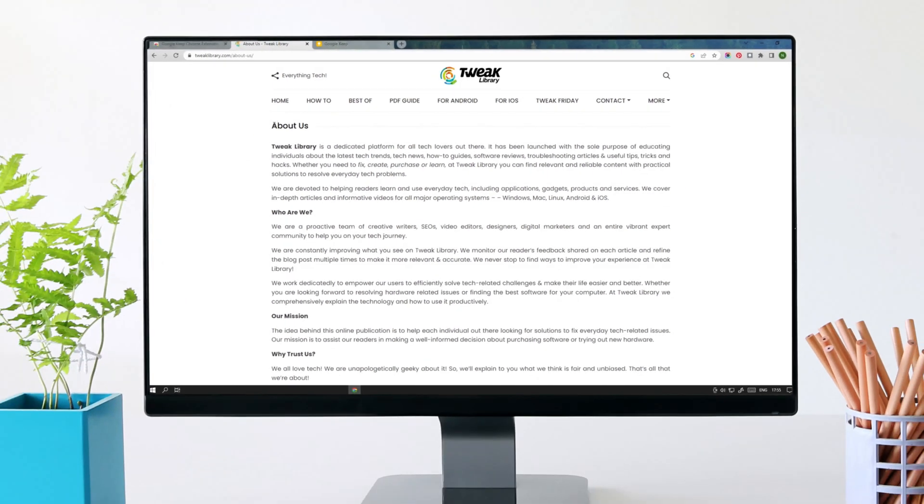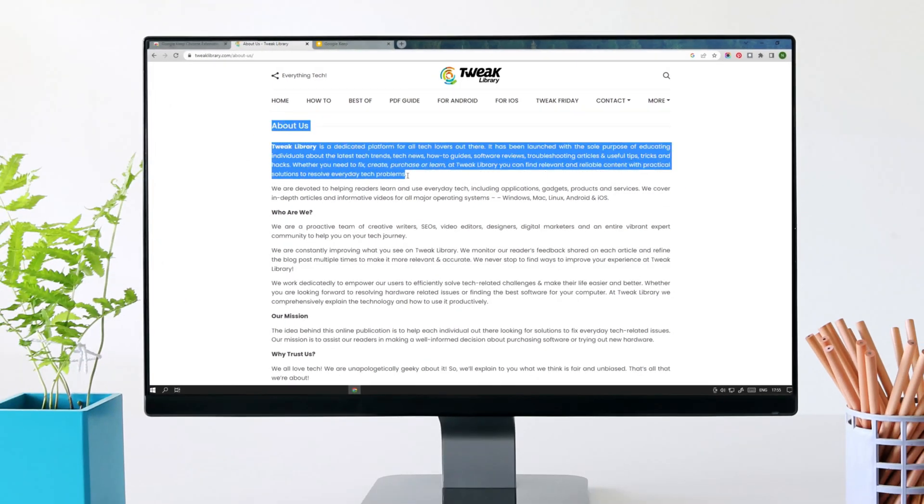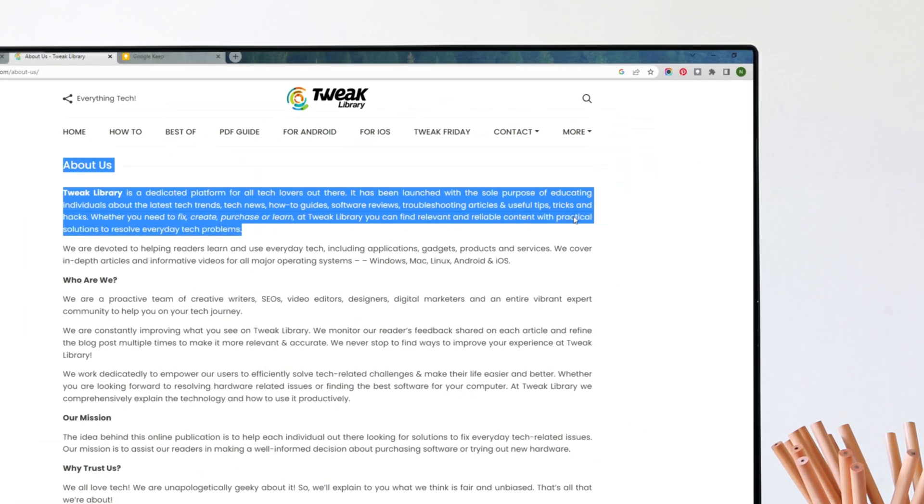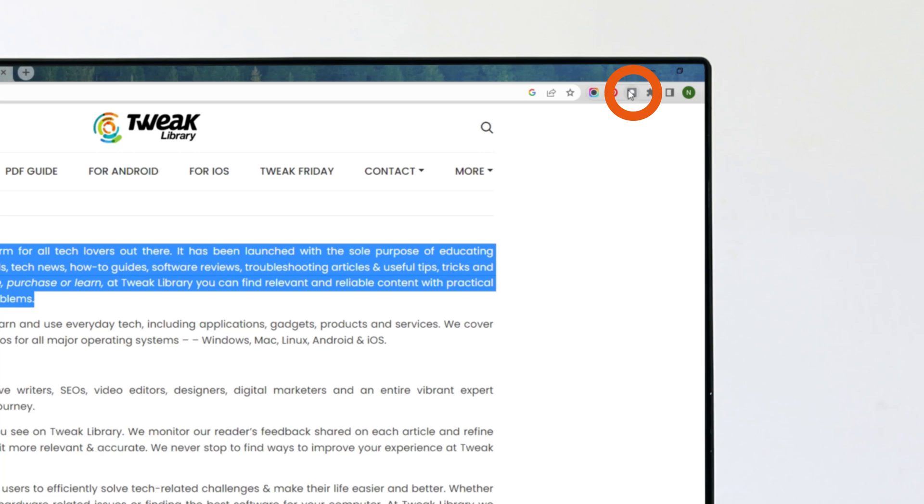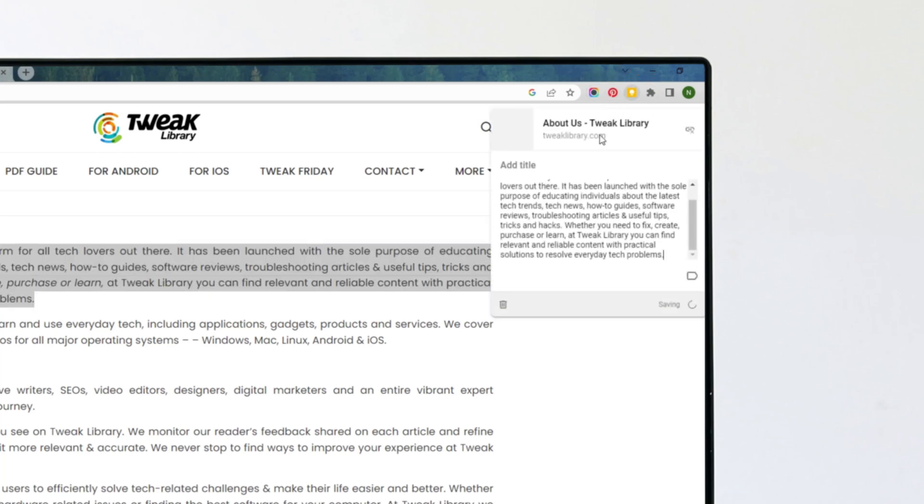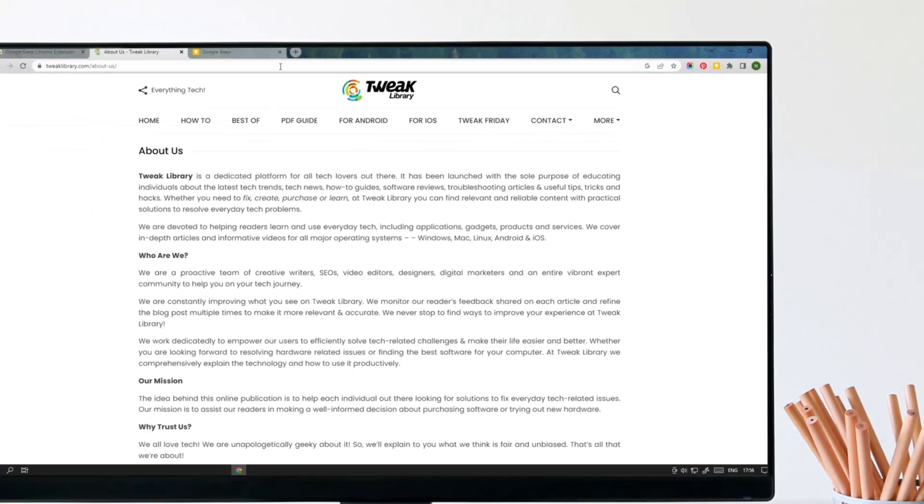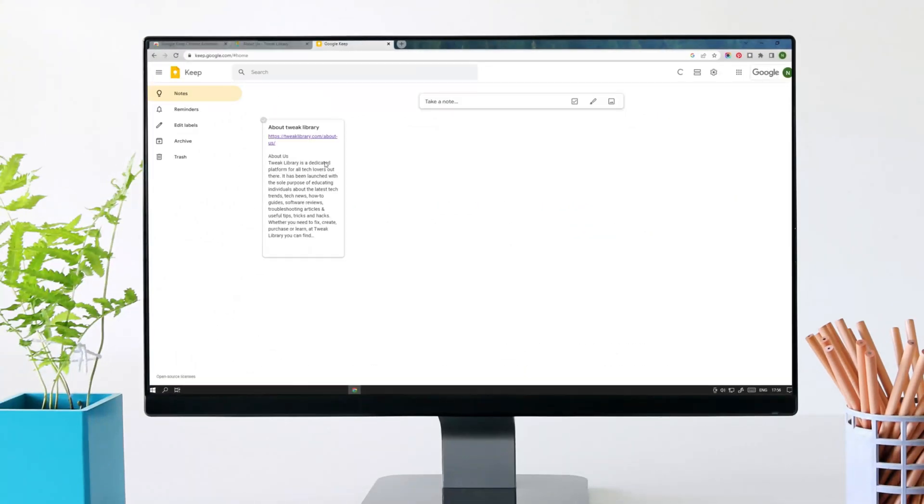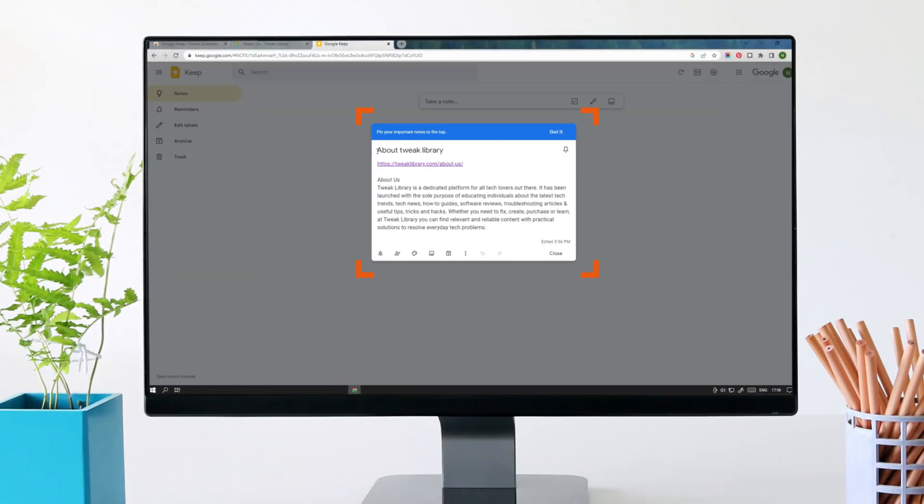Now, while surfing, just select the article you want to save. Once selected, just click on the Keep icon here and it will save the selected part to Google Keep along with the URL of the website. Also, it will sync automatically across all of your devices having Google Keep.